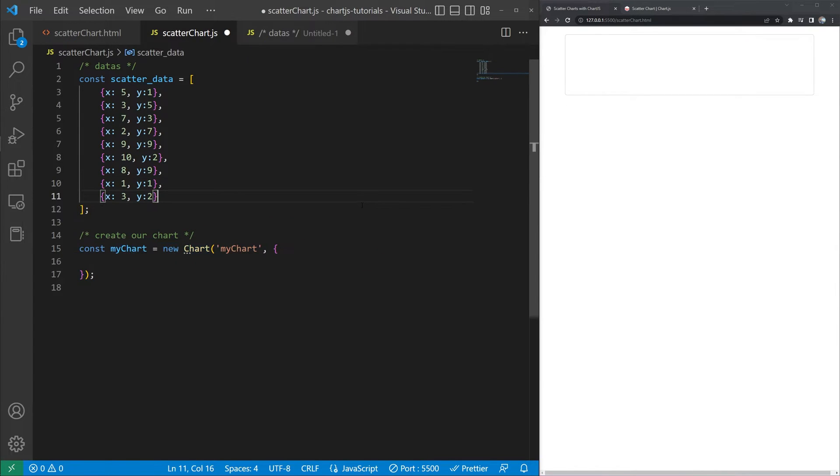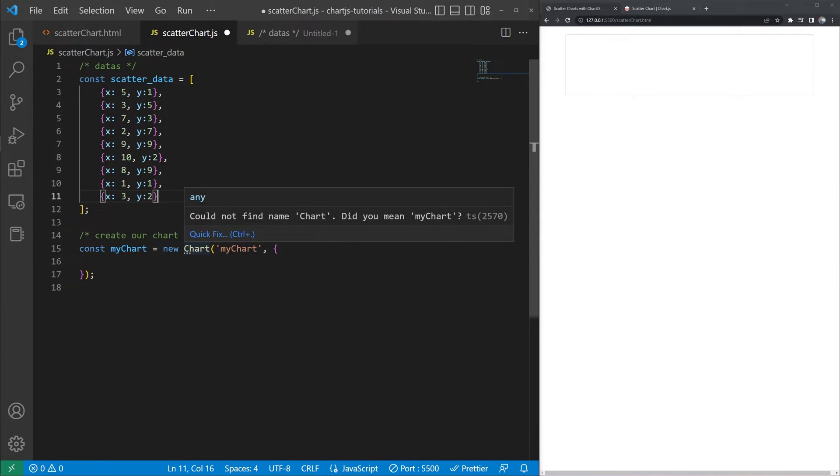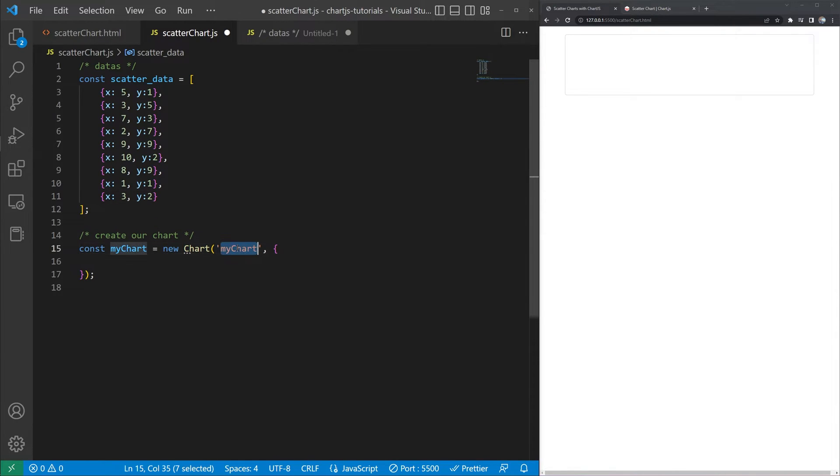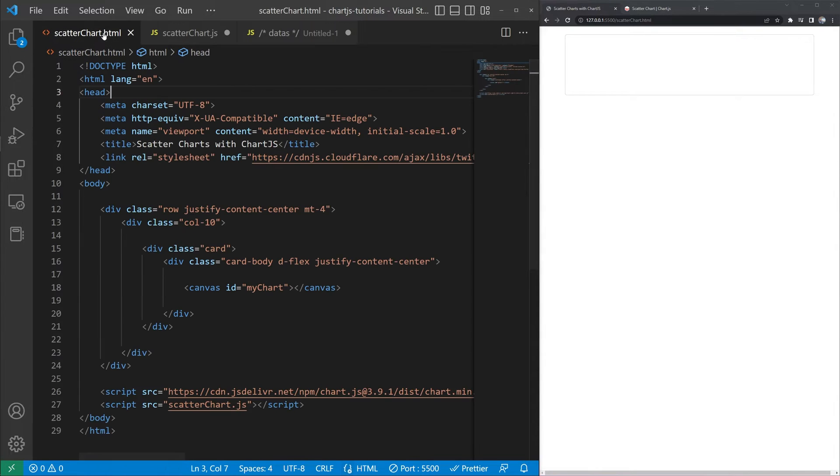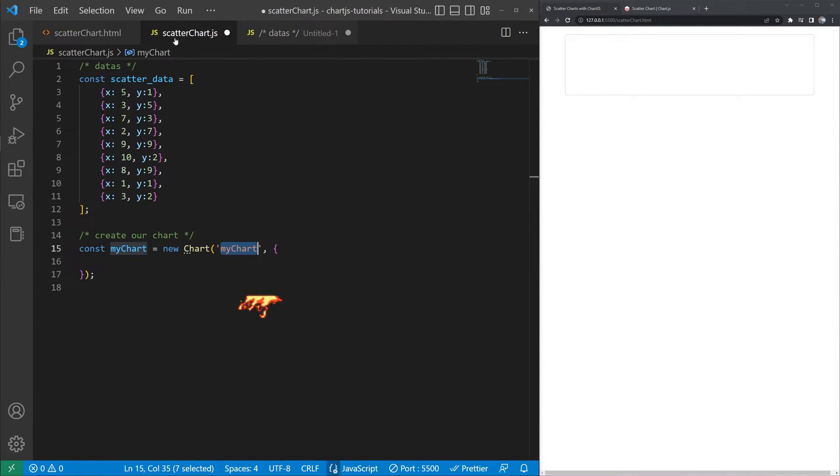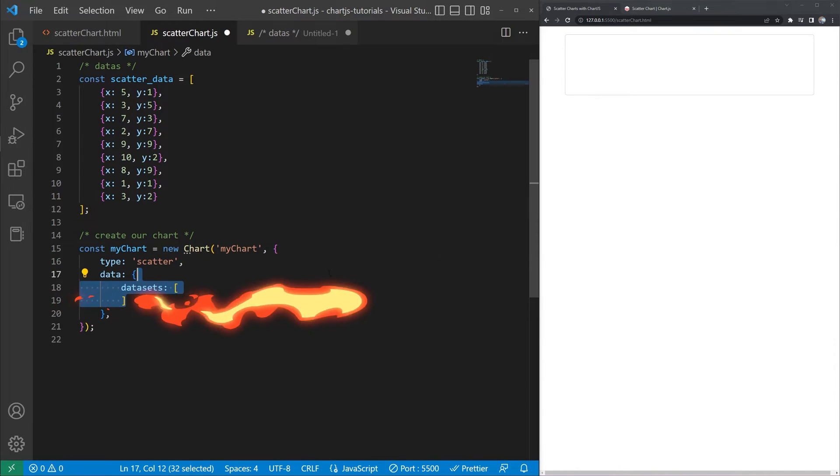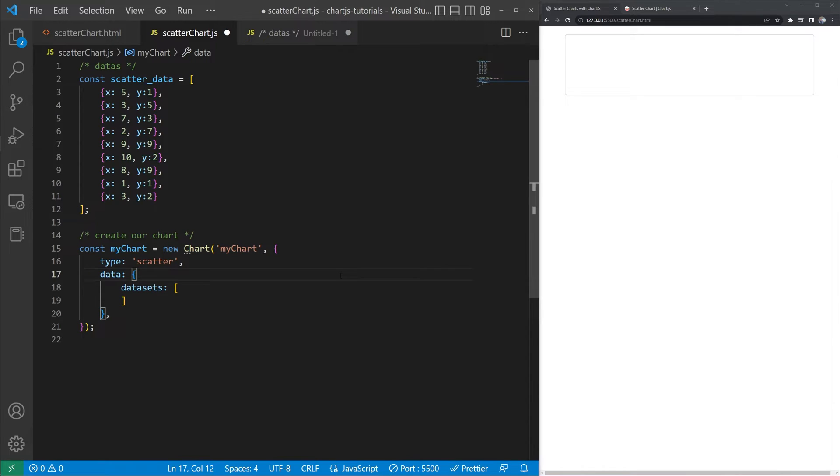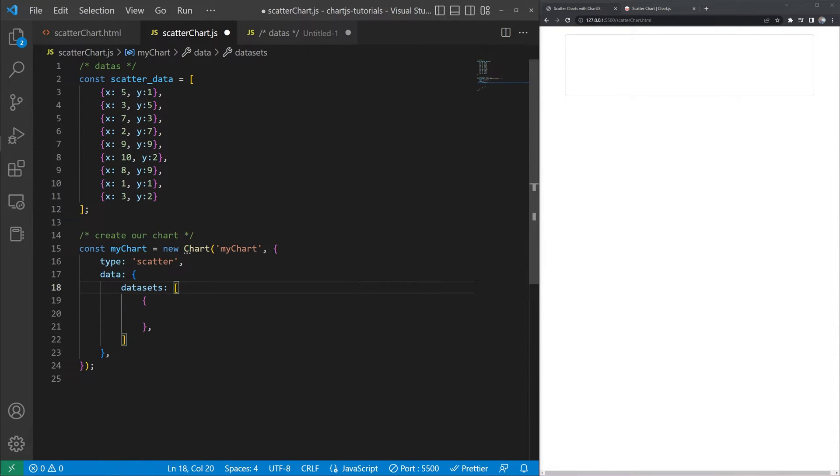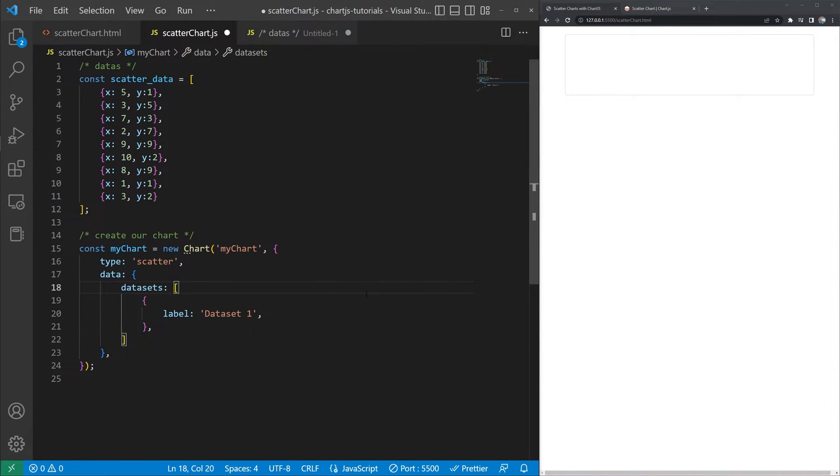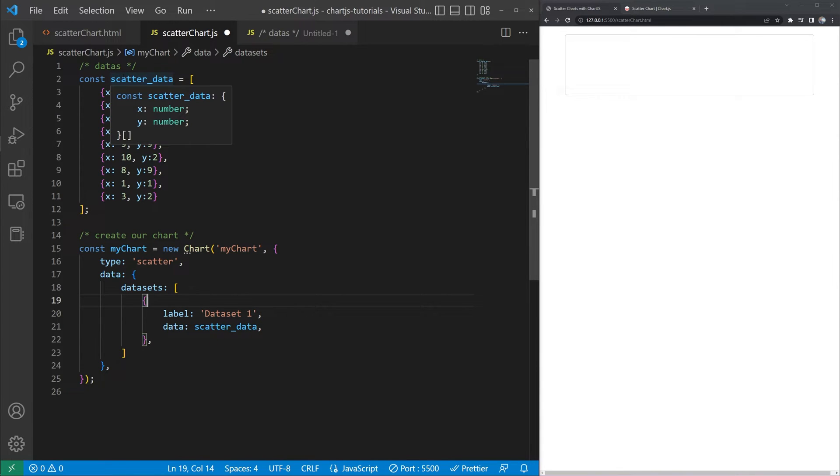Next we need to instantiate our chart and doing that we're going to basically create a new chart object and we're passing in the context. That context for that first parameter is basically the ID of whatever we called our chart here earlier. Now let's go ahead and give it a type of scatter and then we'll create a data object. That data object is going to contain an array for our data sets and that array of data sets is going to be an object. Inside of that object we'll go ahead and give our data set a label and then we'll set the data with a value of our scatter data array that we created earlier.